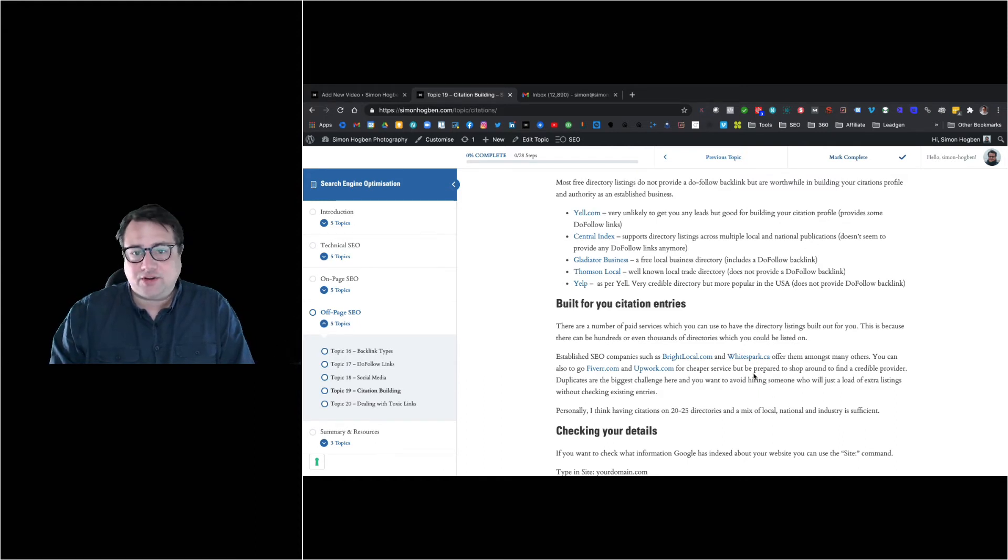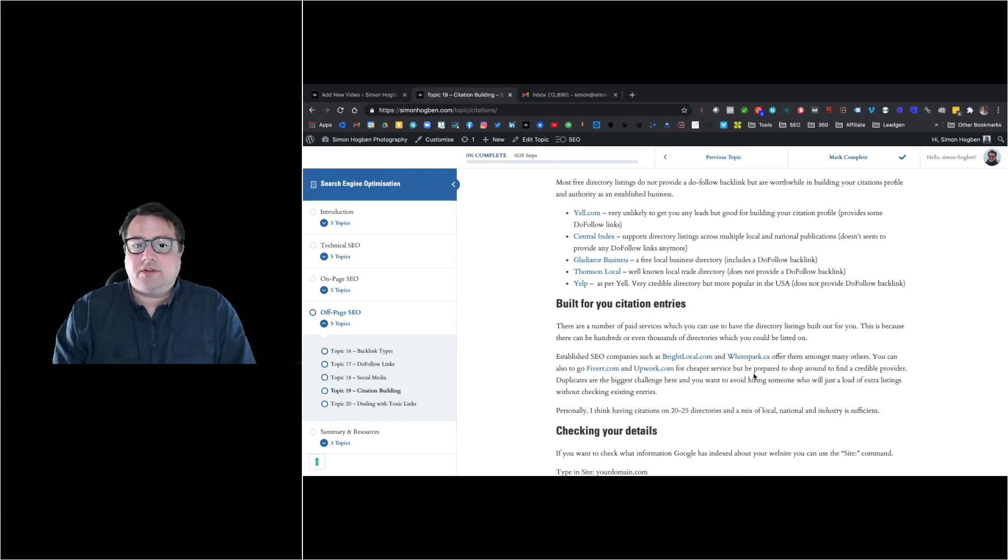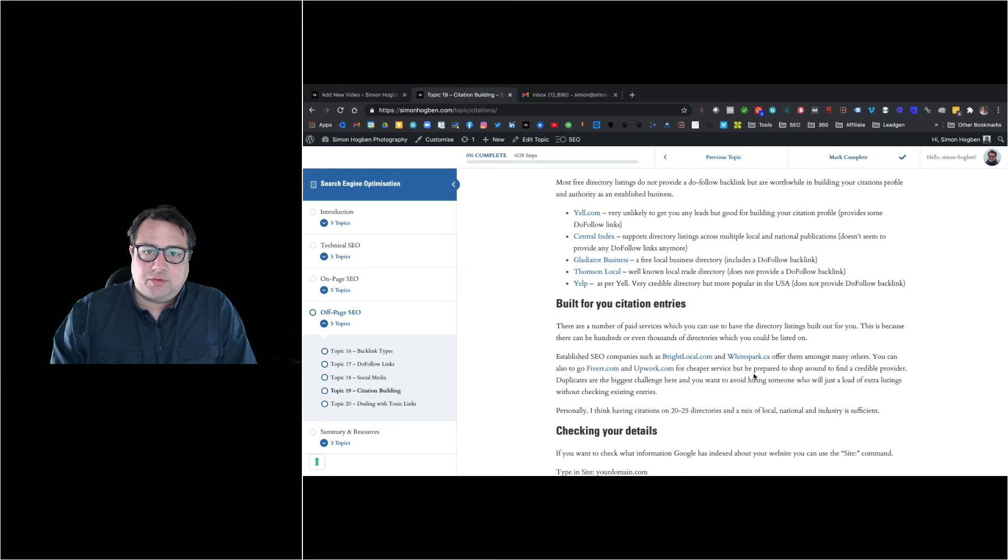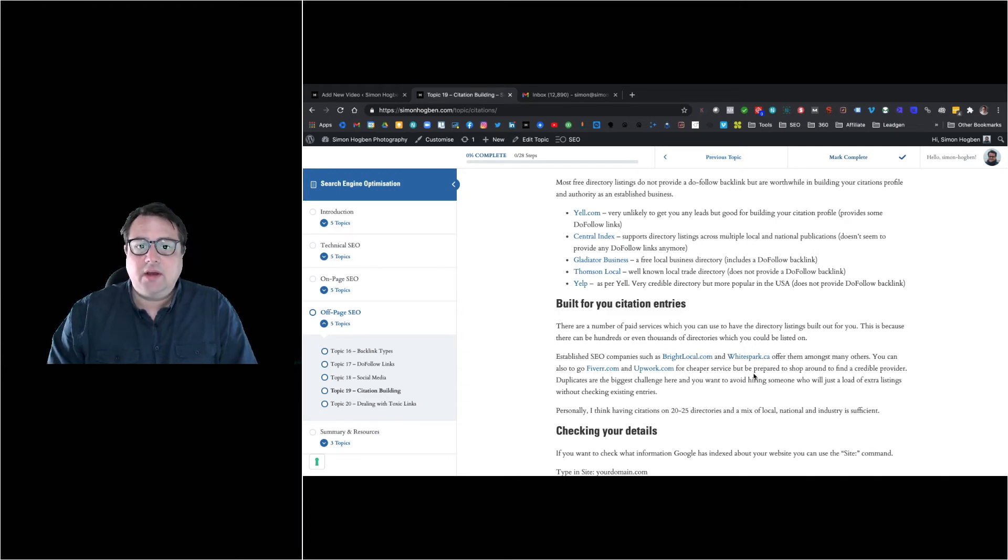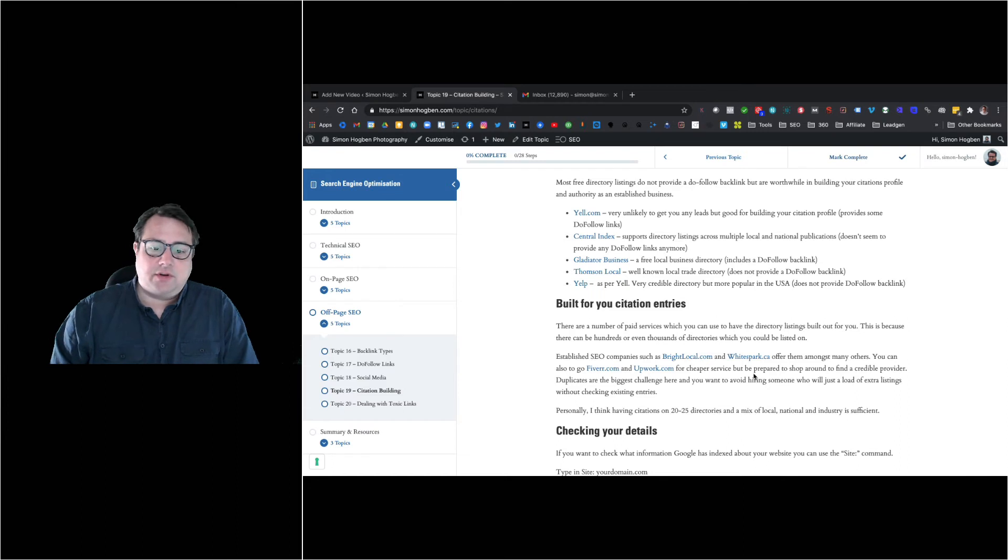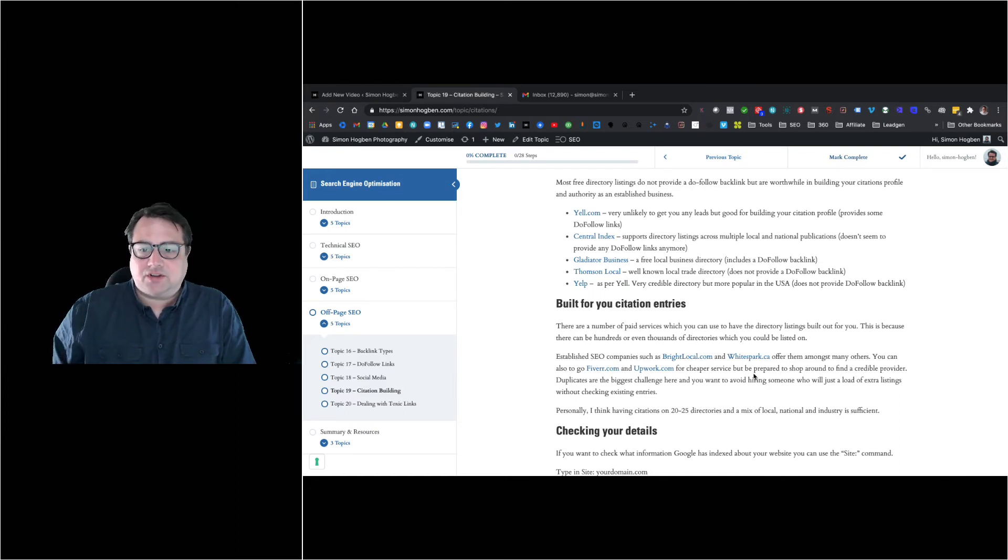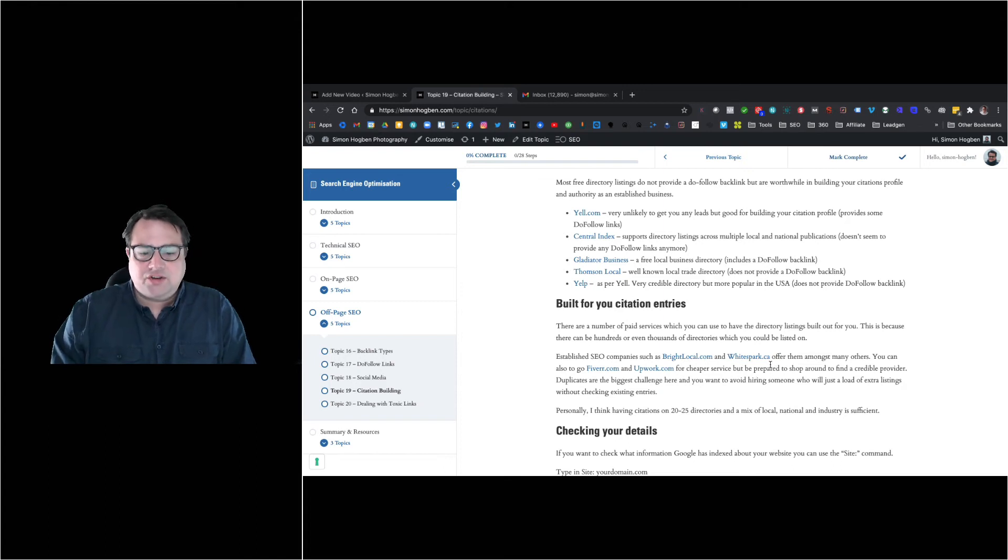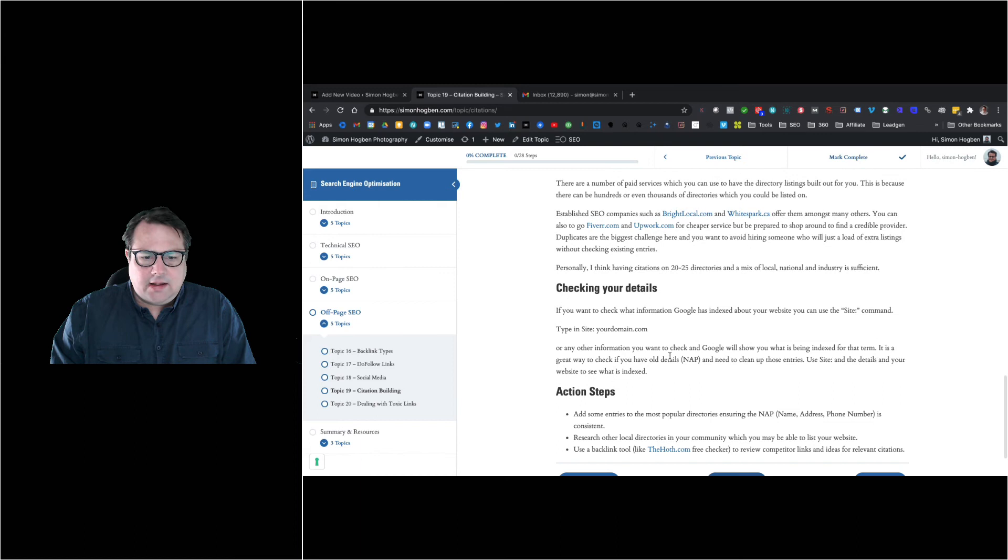But if you do, definitely make sure that you control the listing. You don't want somebody to set up all your citations where they control the email. If you ever move or change business details, you can't change anything and you're locked in. You'd have to duplicate profiles or shut them down, which adds to confusion and doesn't add to the consistency you want. Just bear that in mind.